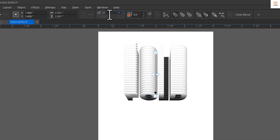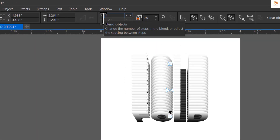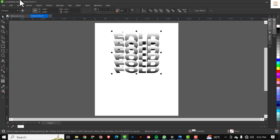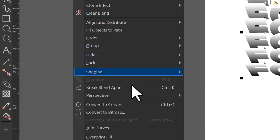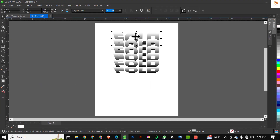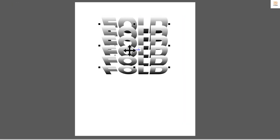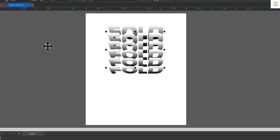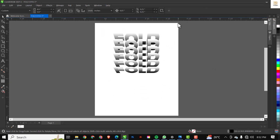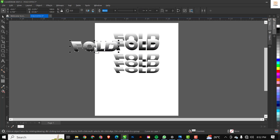What you need to do is go up to the blend steps field and change it to 4, then press Enter. Having done that, go to Object and click on Break Blend Apart (Ctrl+K). This breaks everything apart. Click on the middle group — it's still grouped — so click Ungroup to ungroup the effects. Now each element is standing individually.